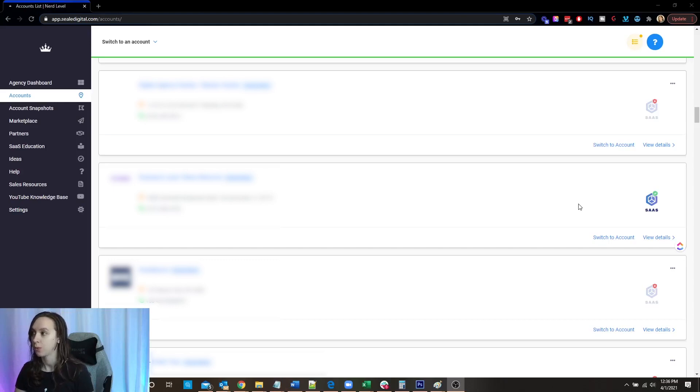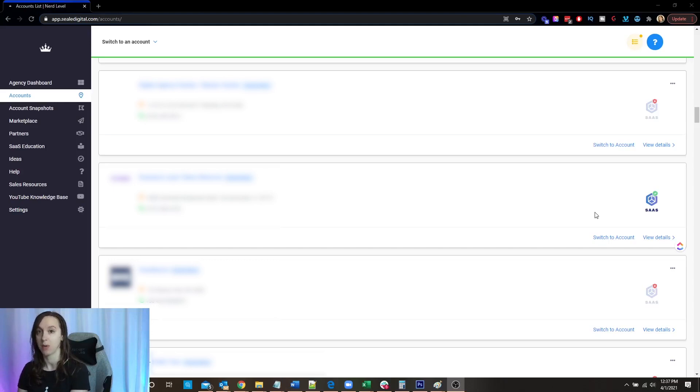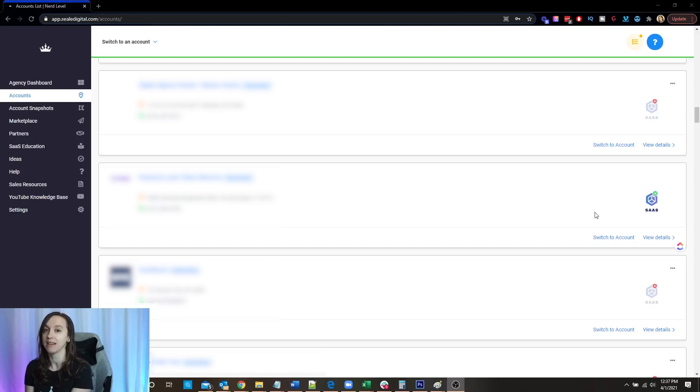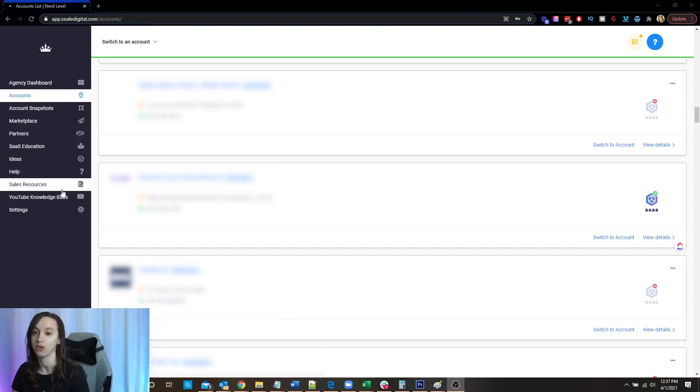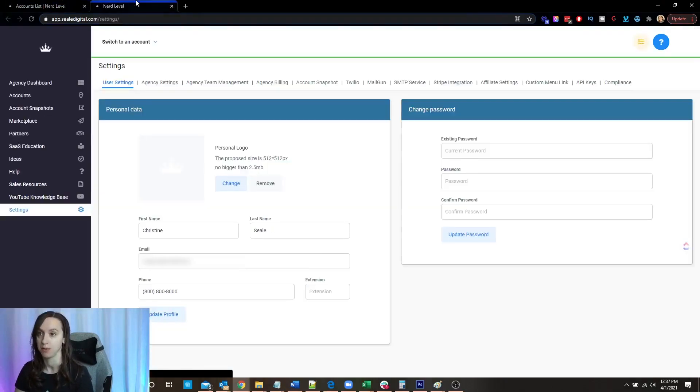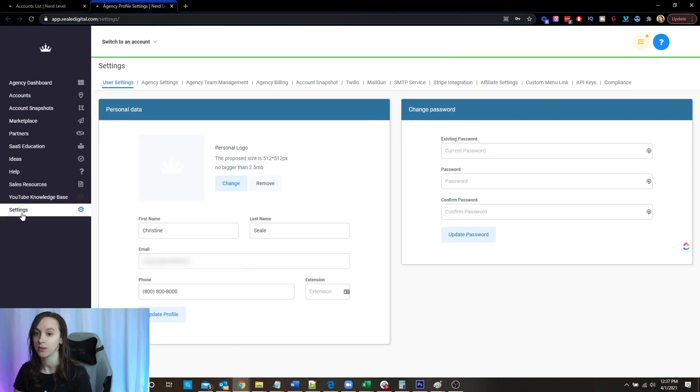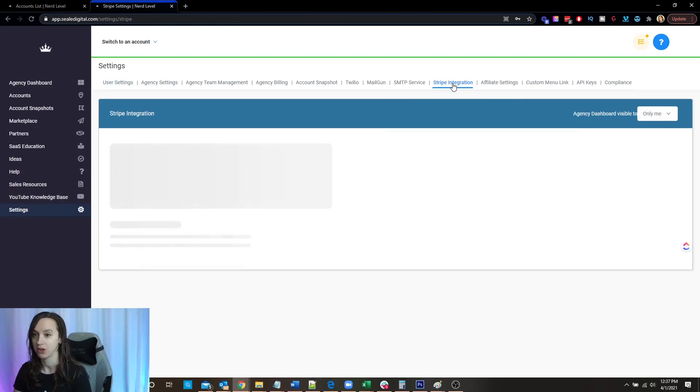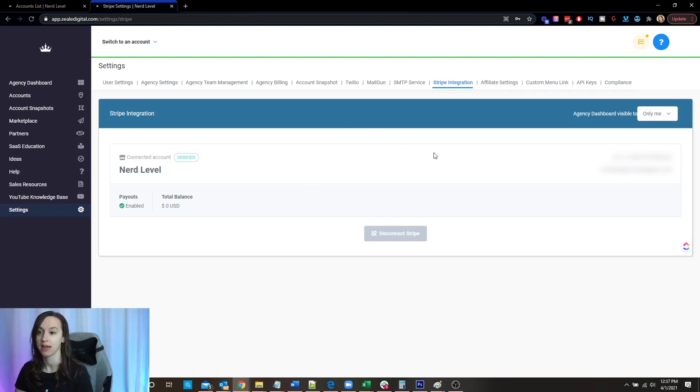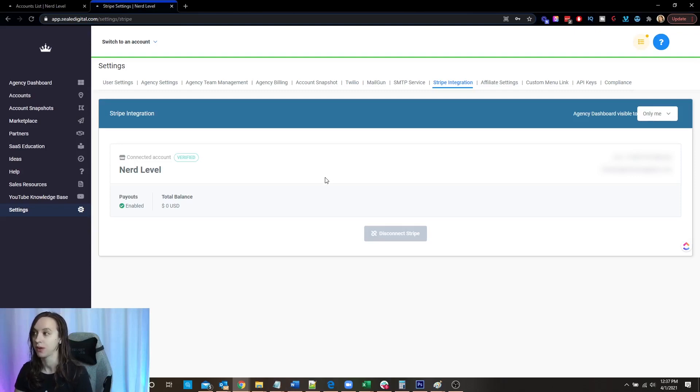Now what you're going to want to do is you're going to want to make sure that you have a client that you want to turn on Twilio rebuilding for first of all. And then you're also going to want to connect Stripe in your agency settings. So go into settings in your agency account, click on Stripe integration, and you'll be able to connect your Stripe account right here.